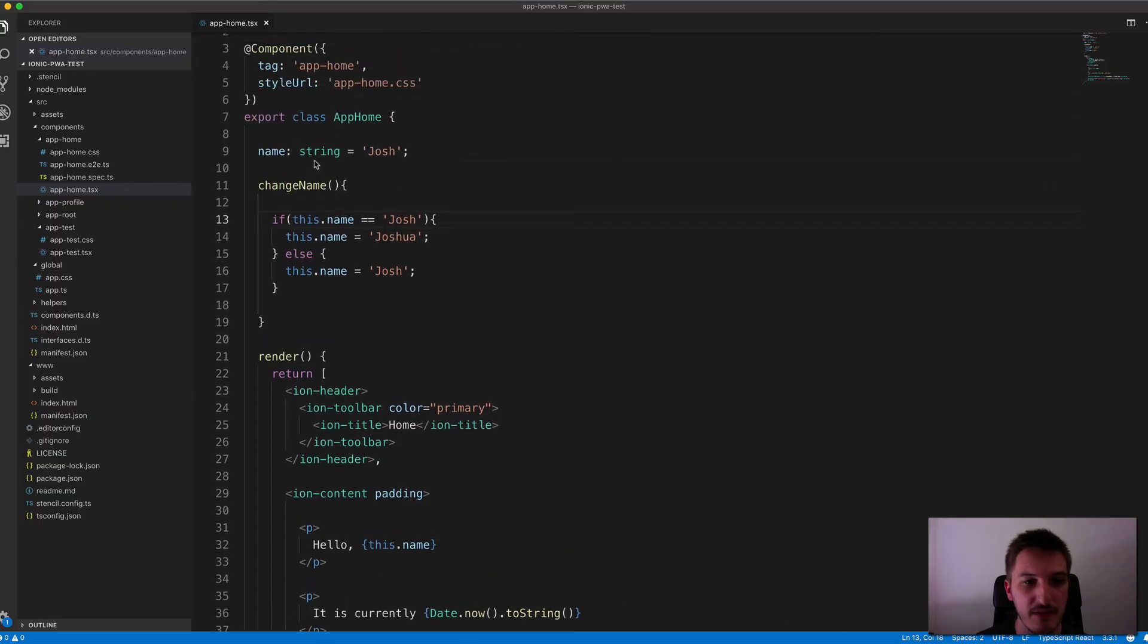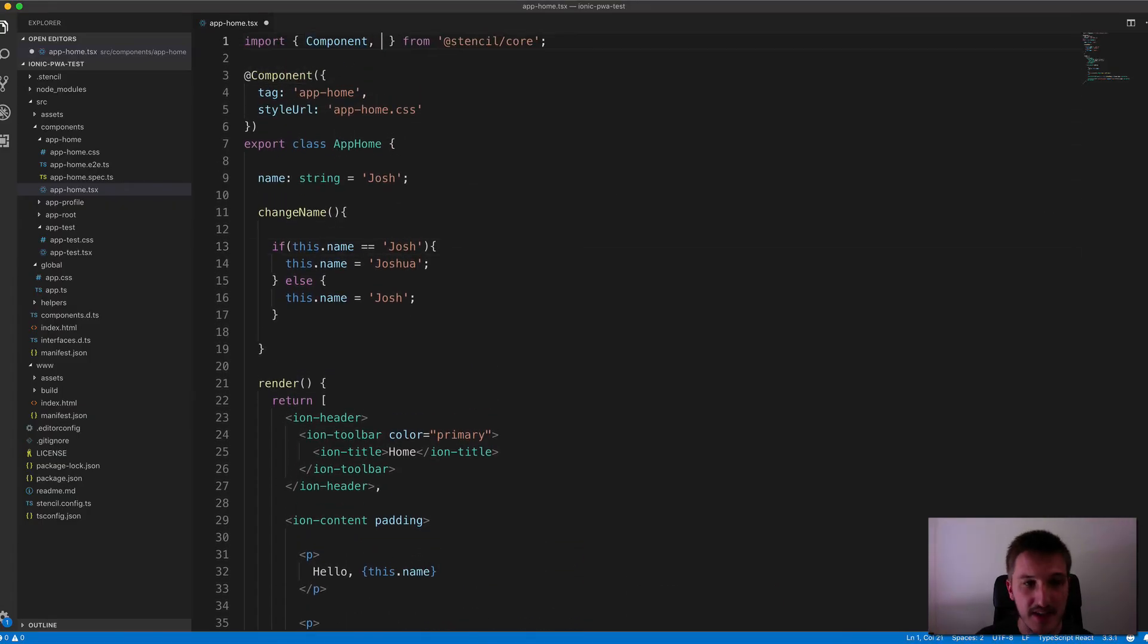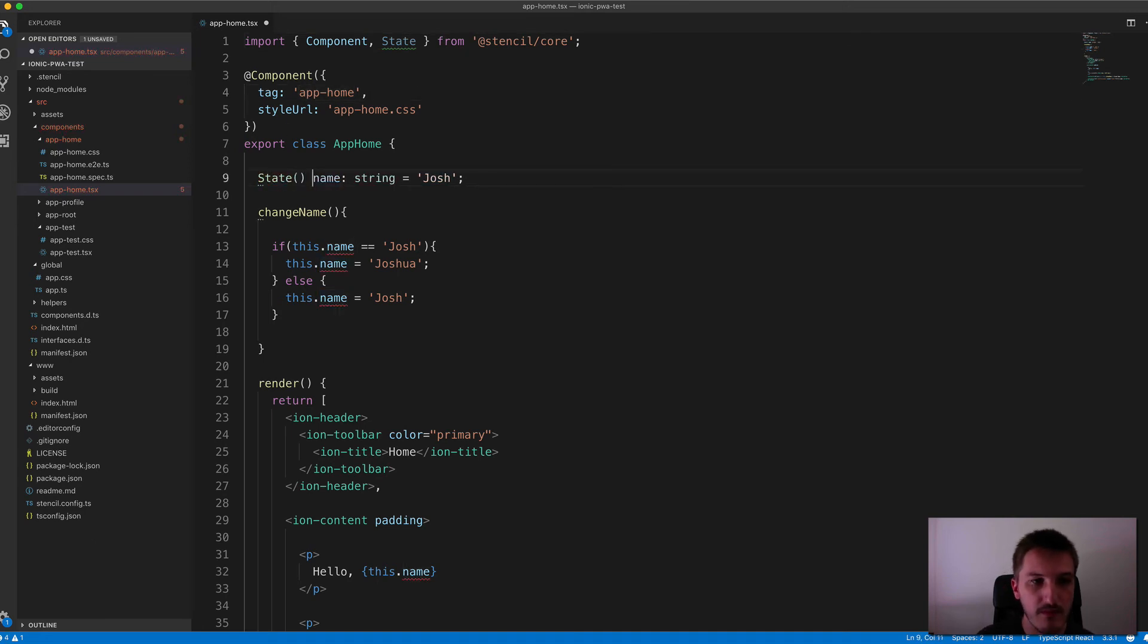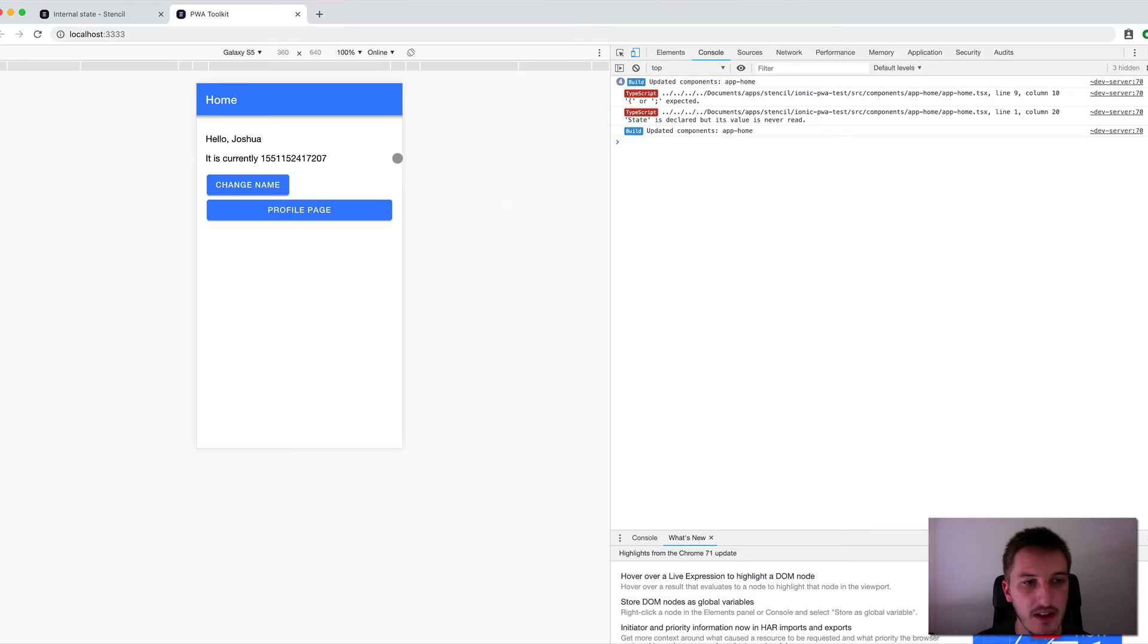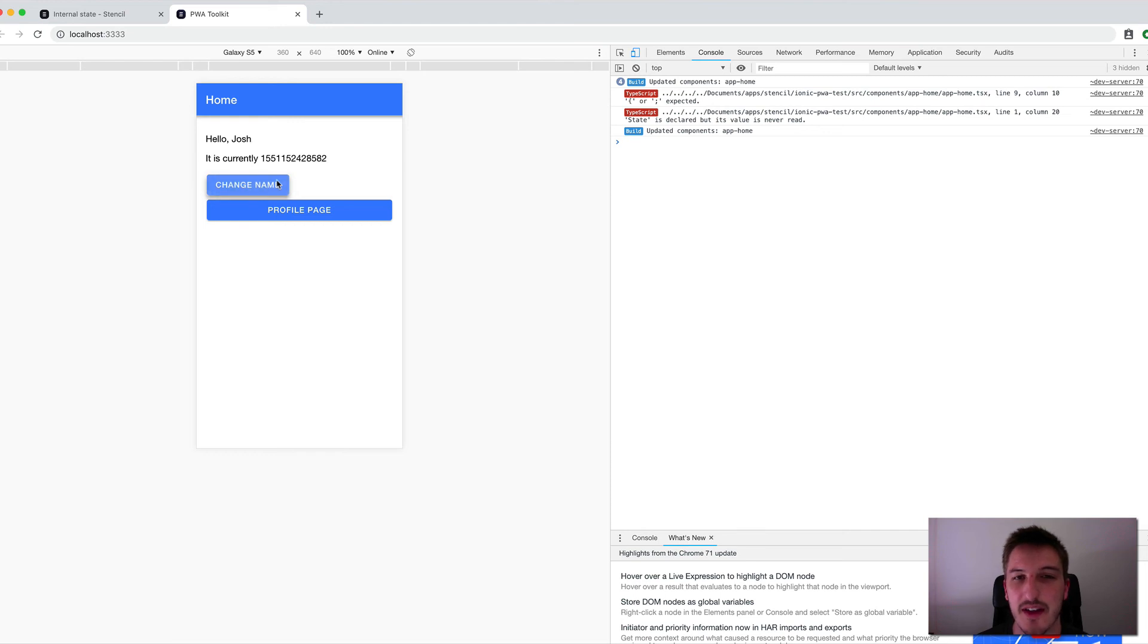But if I again add that state decorator back in, let's not forget the @ symbol there. So if we jump back in here now, if I click on the Change Name, it not only updates my name between Josh and Joshua, but you can see that this time value just keeps going up as I click as well.